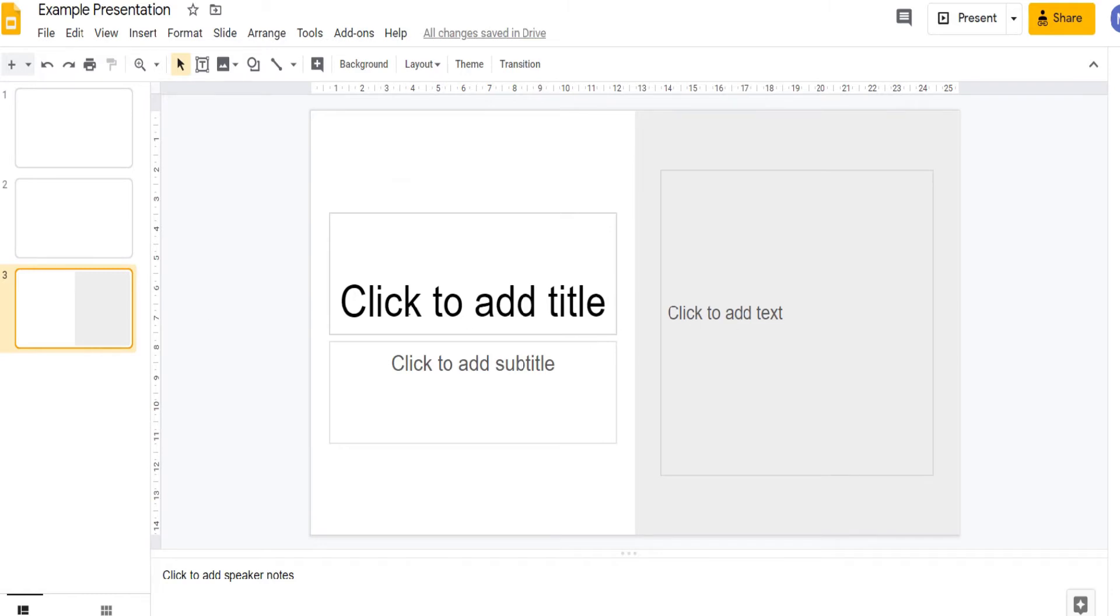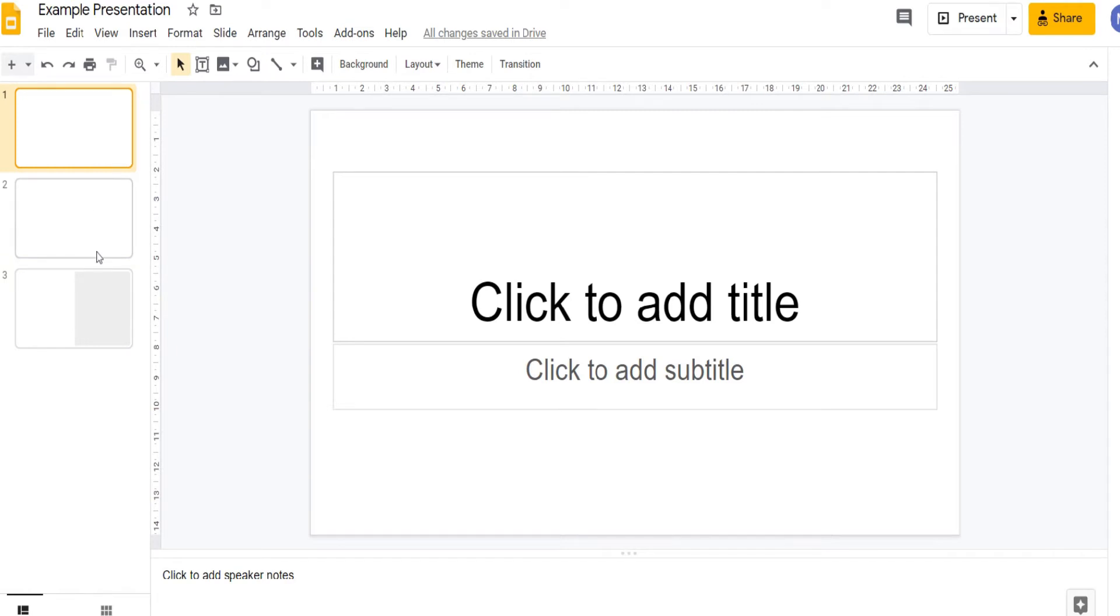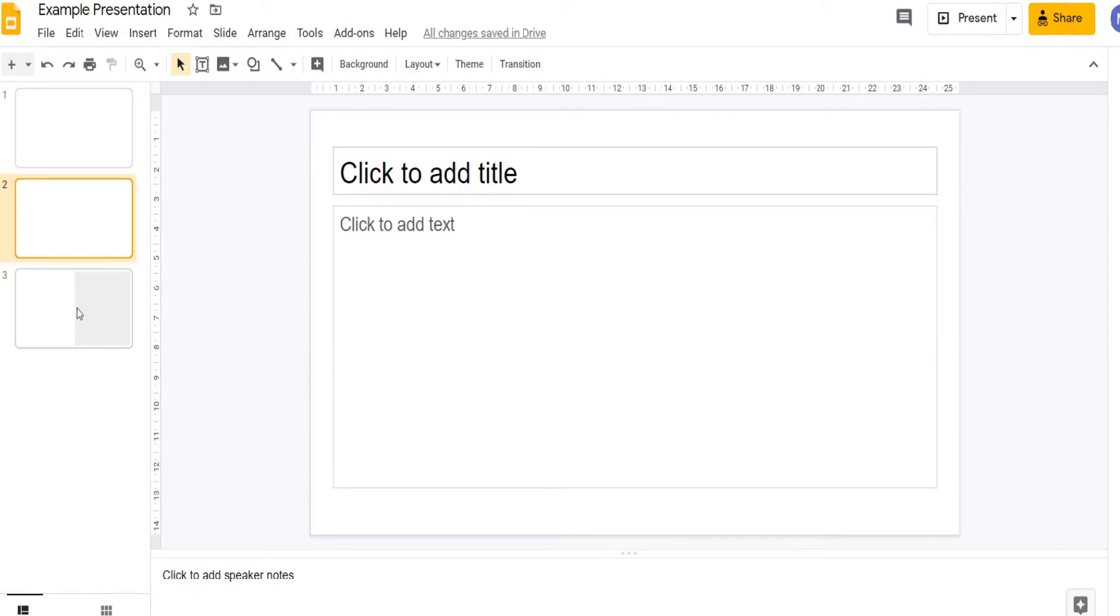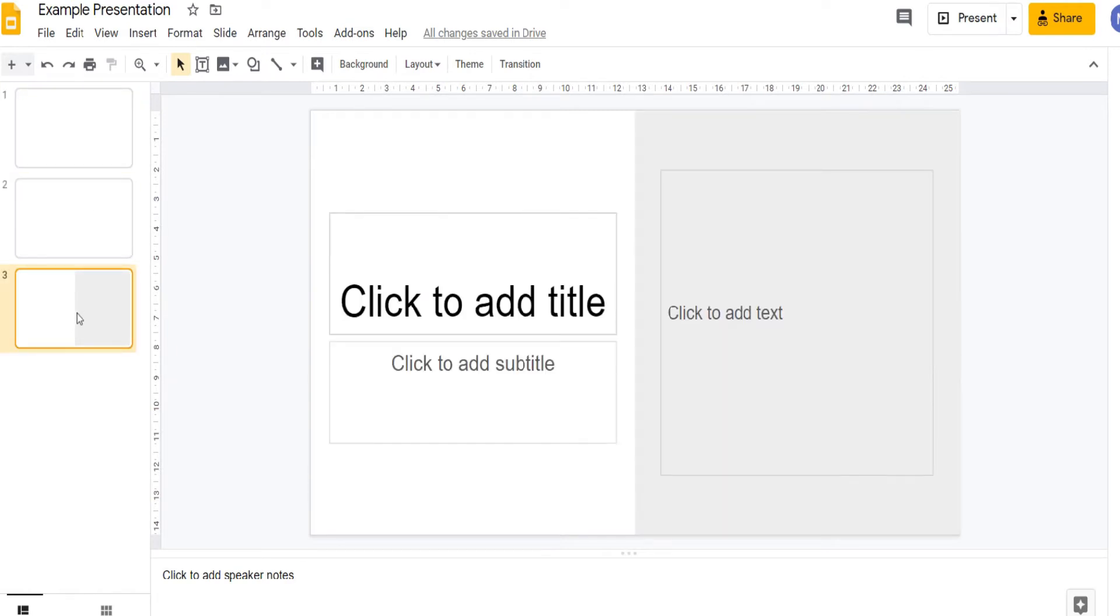To navigate between your slides simply click on the chosen slide in this navigation pane on the left.